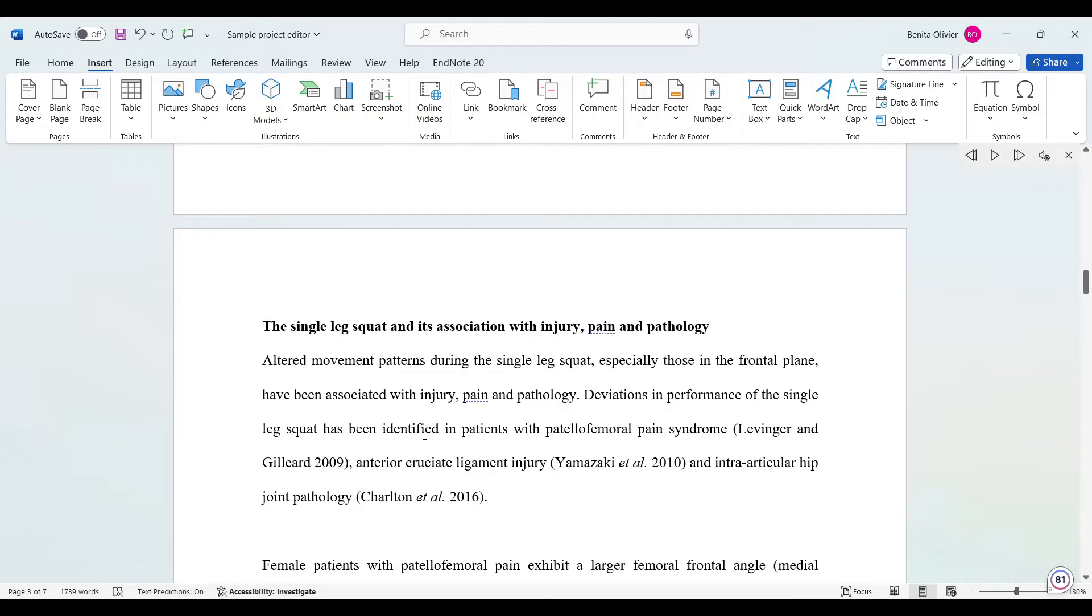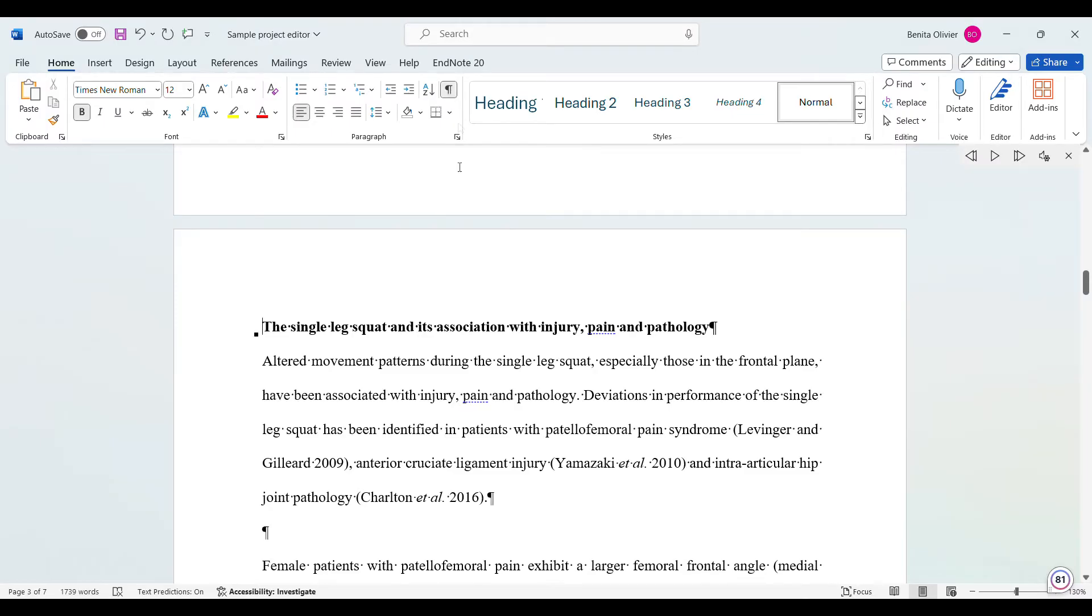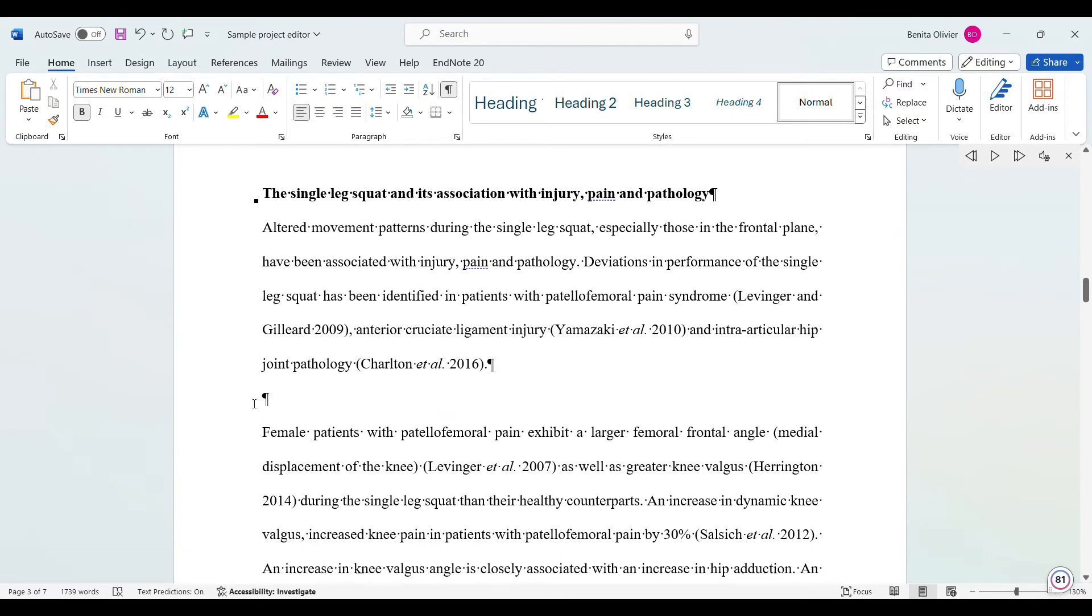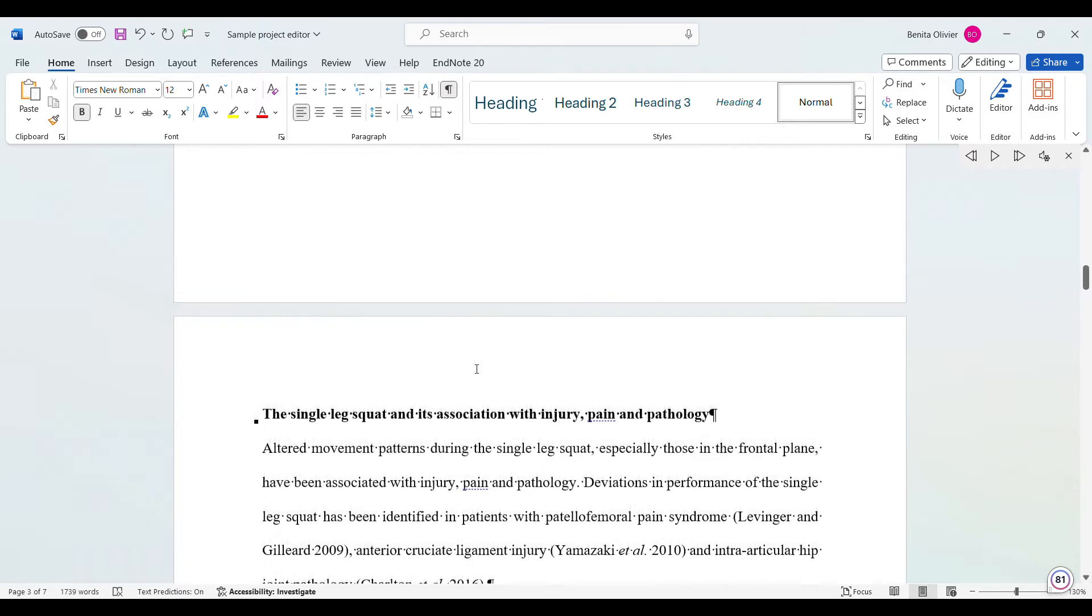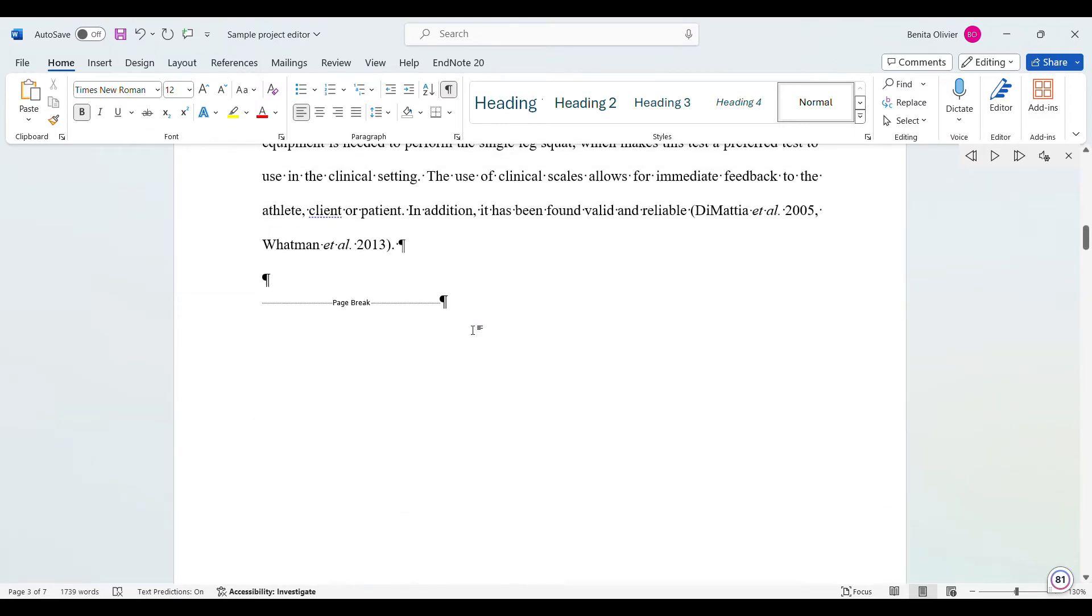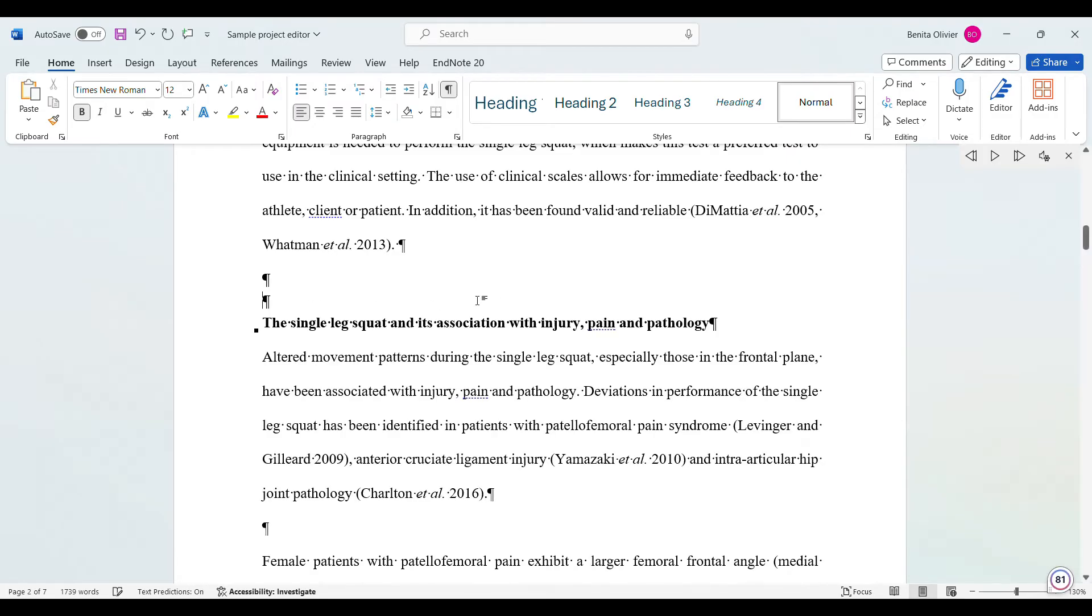But how do you delete this page break or how do you see where the page breaks are? You go to Home and click on the show/hide paragraph marks button. Here you can exactly see where there are paragraphs, and here is our page break. So you can easily go and just delete it from here.